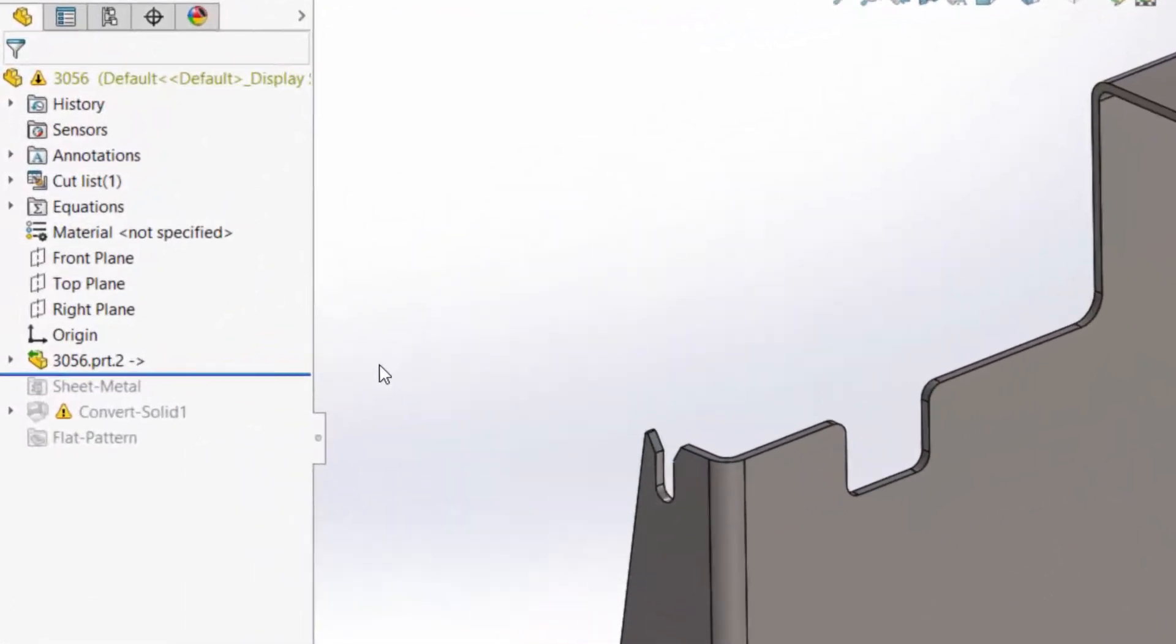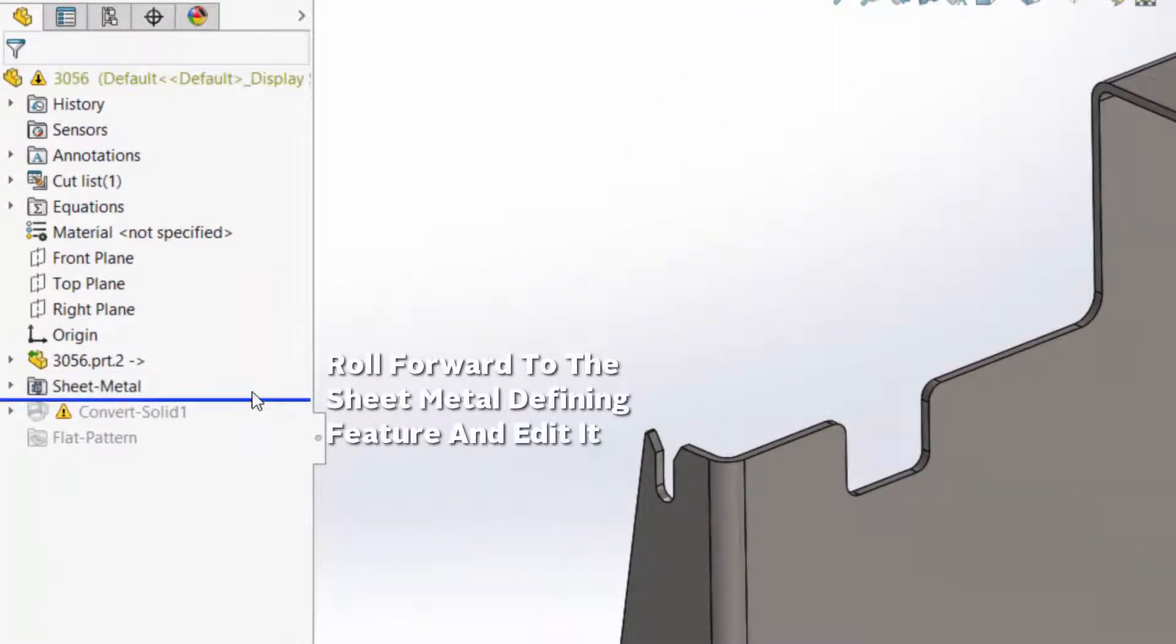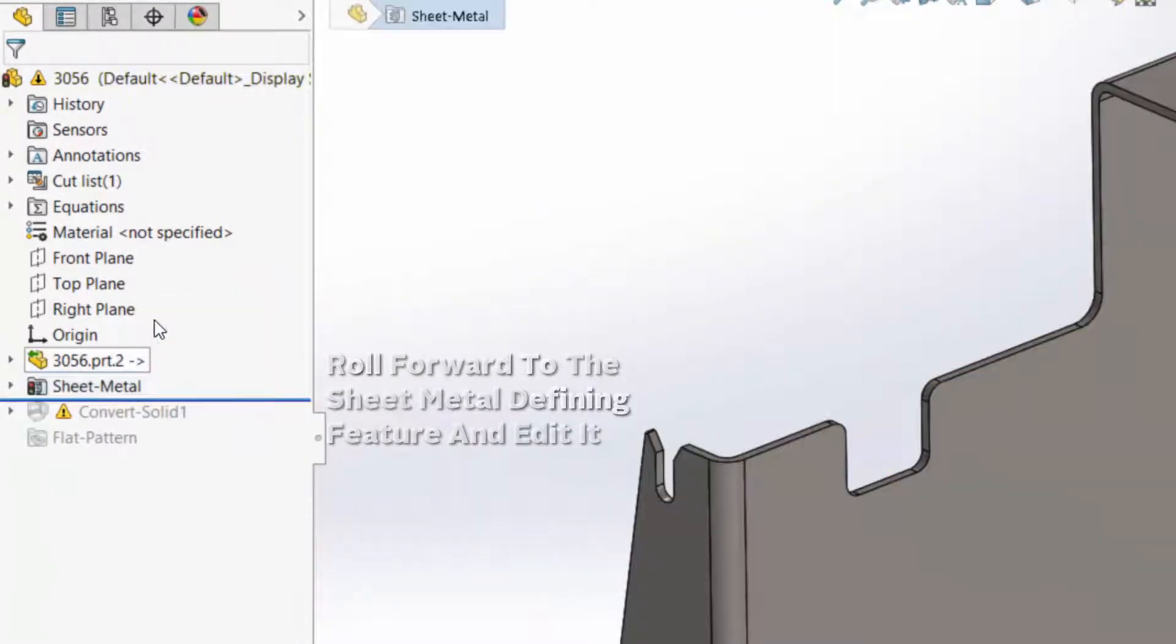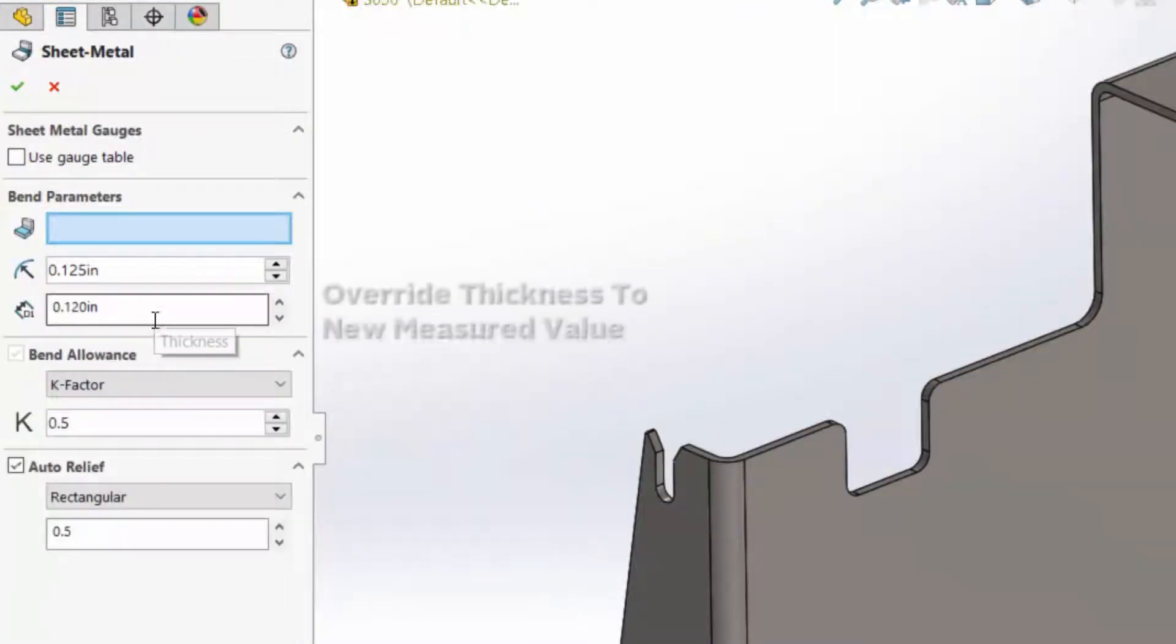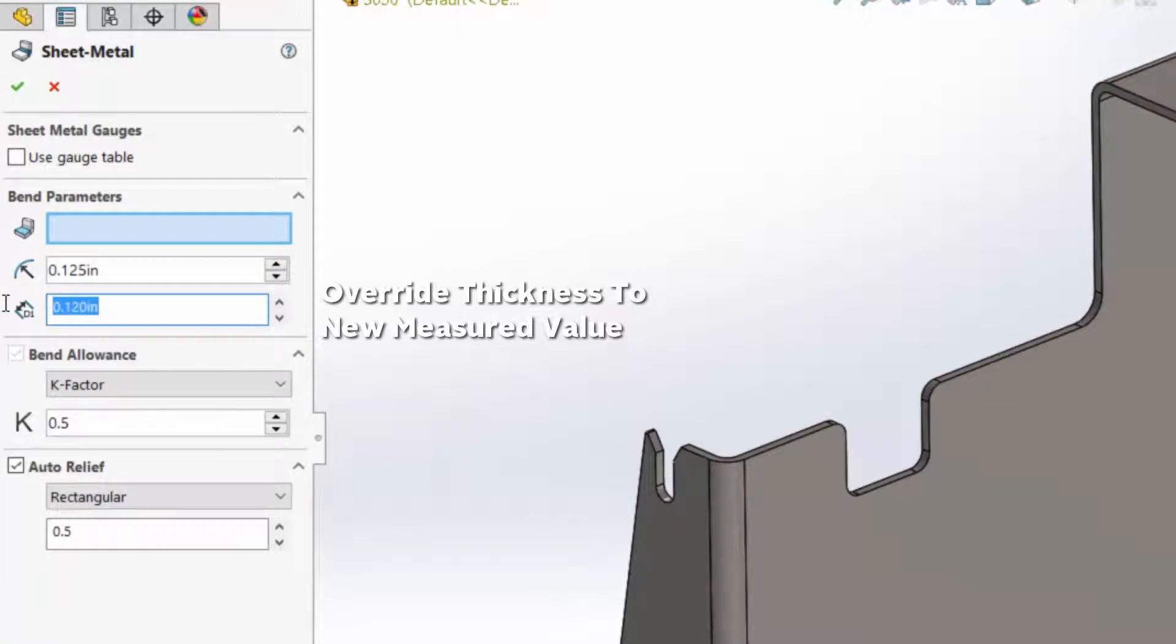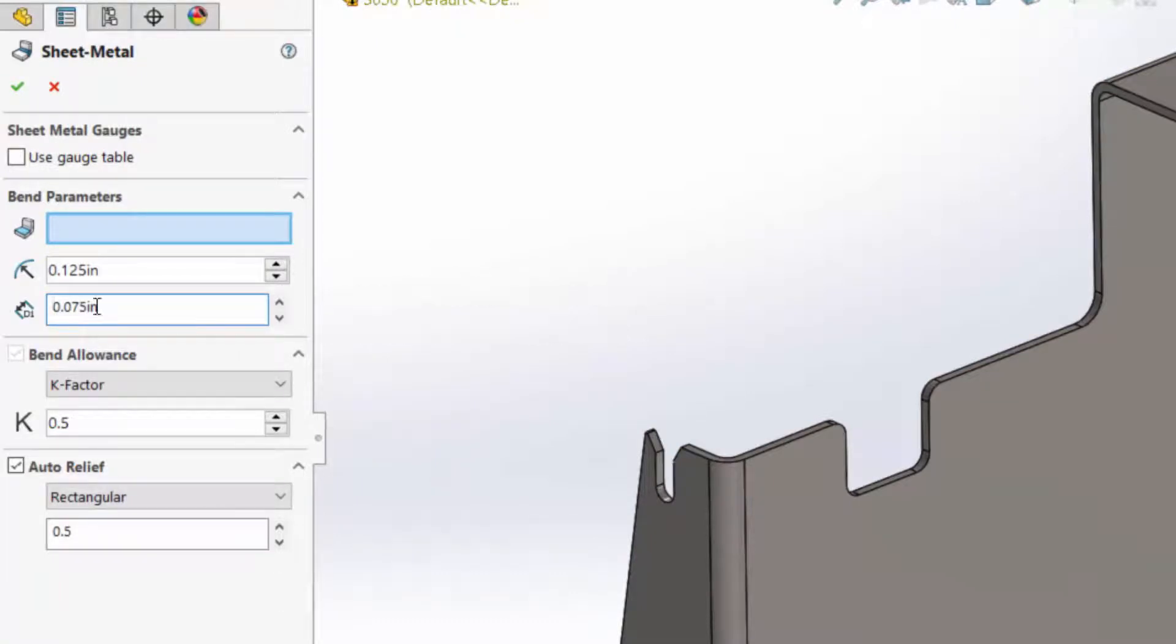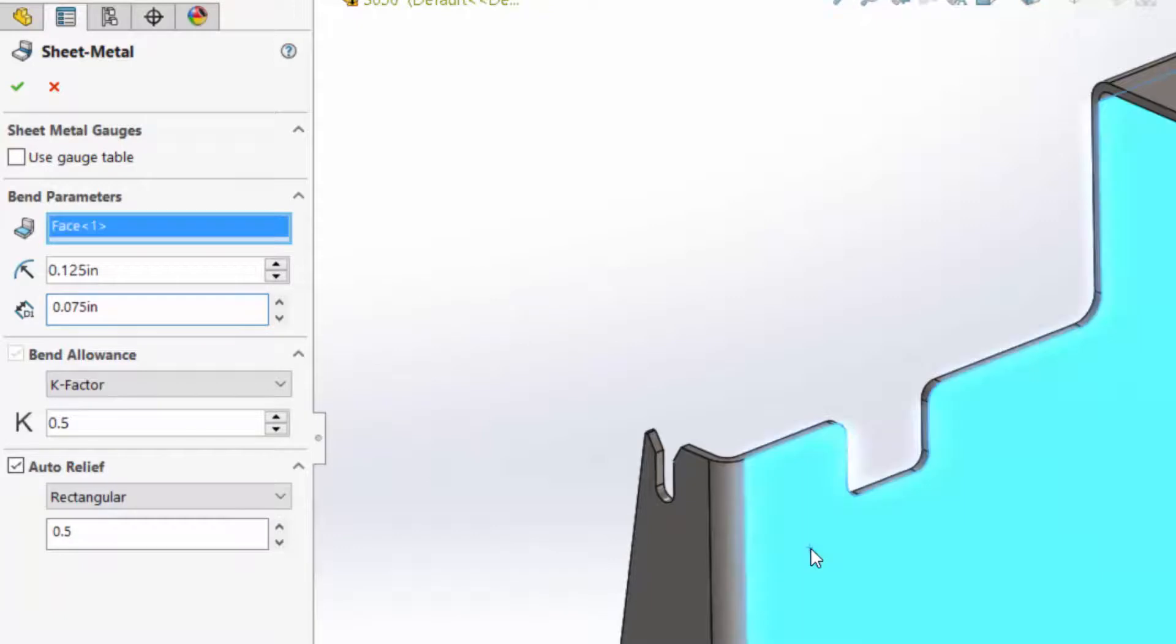So that we have referenced. We'll roll forward a little bit so we can expose that sheet metal feature. And then I'll come in here and edit that old value and make sure that it reads the new value that I measured, which is .075.